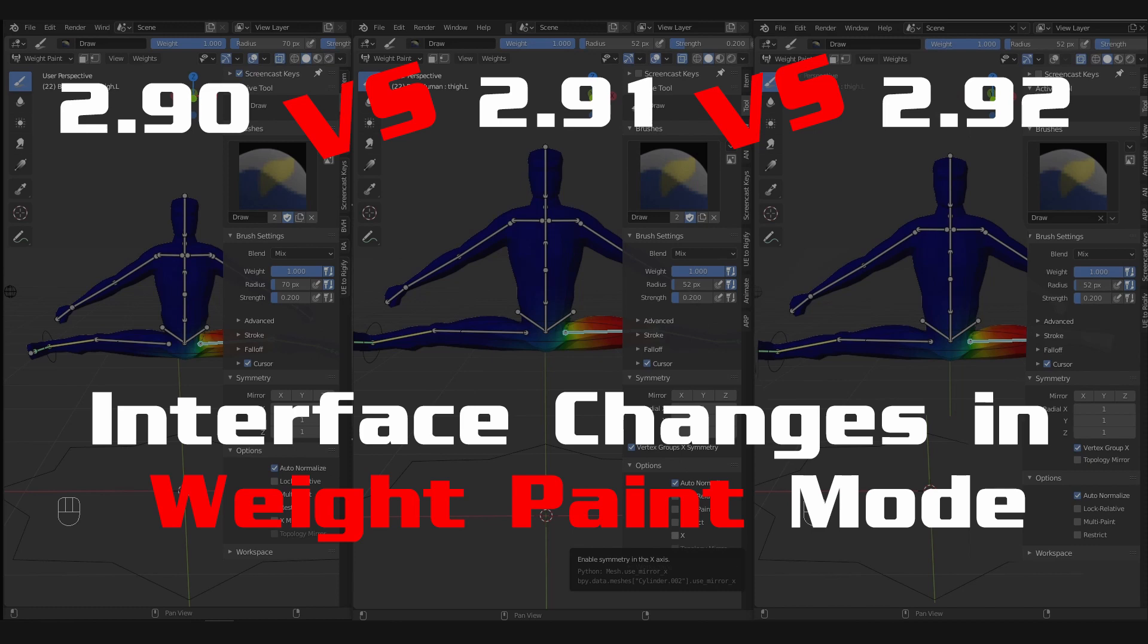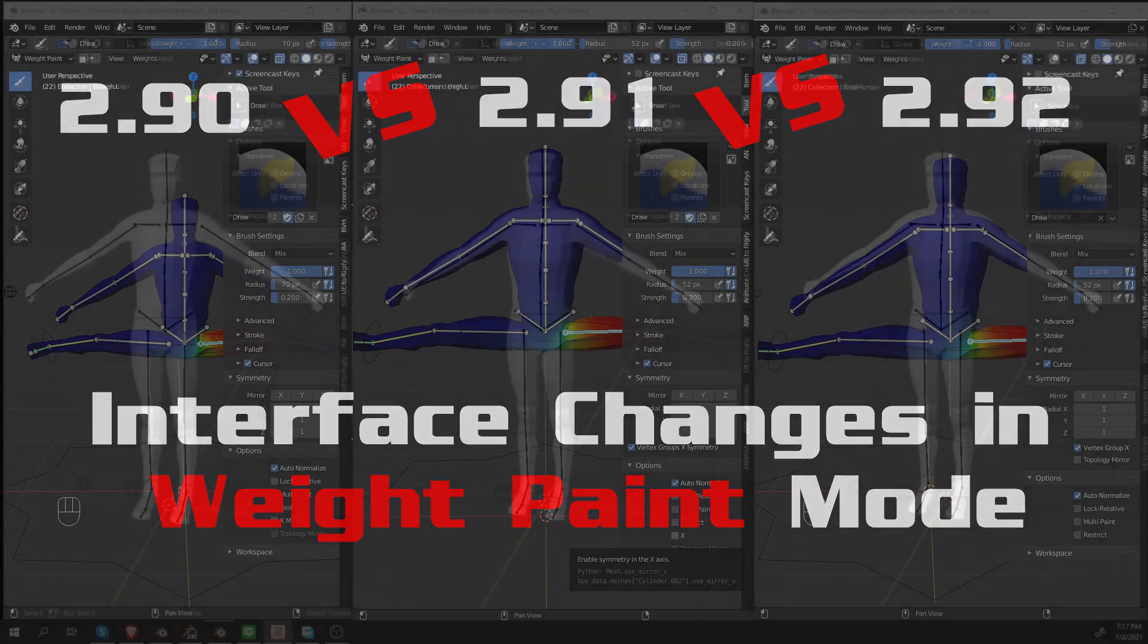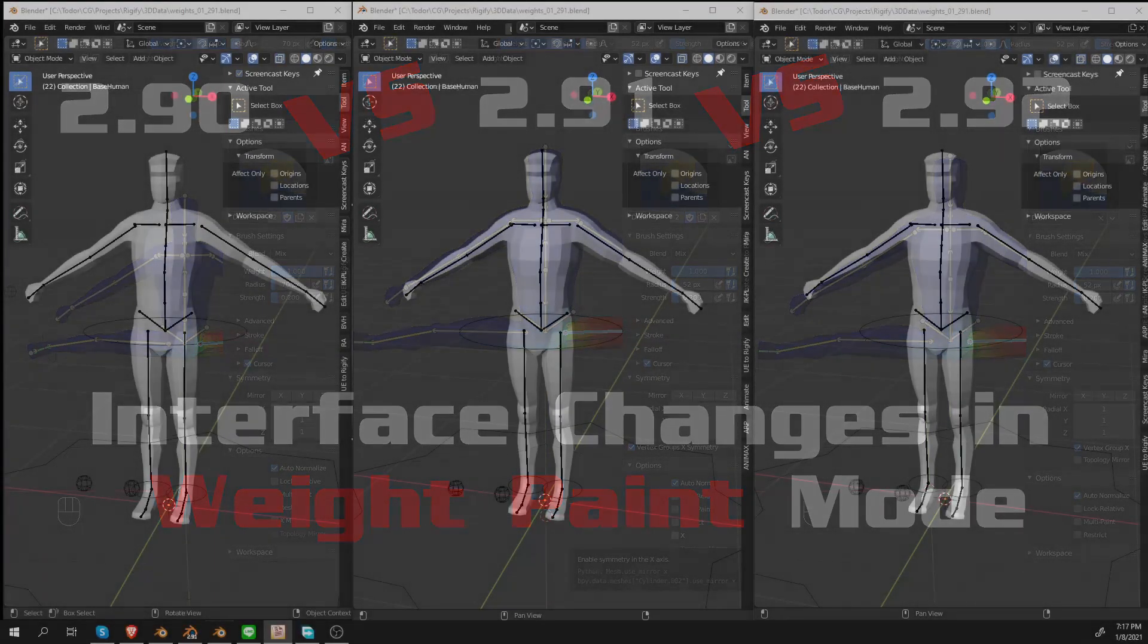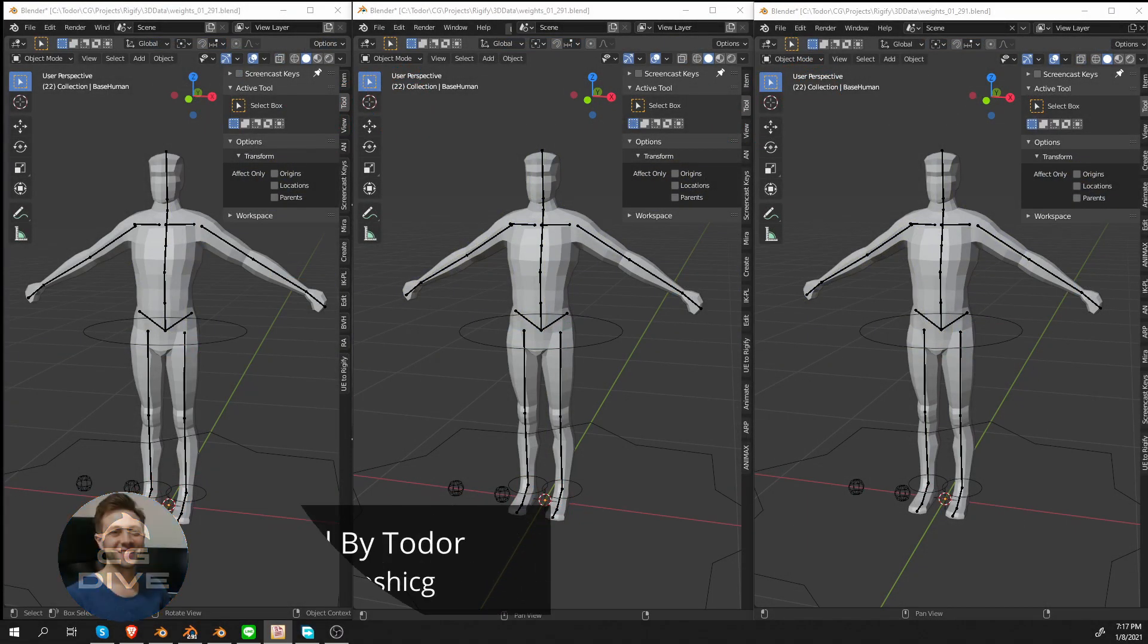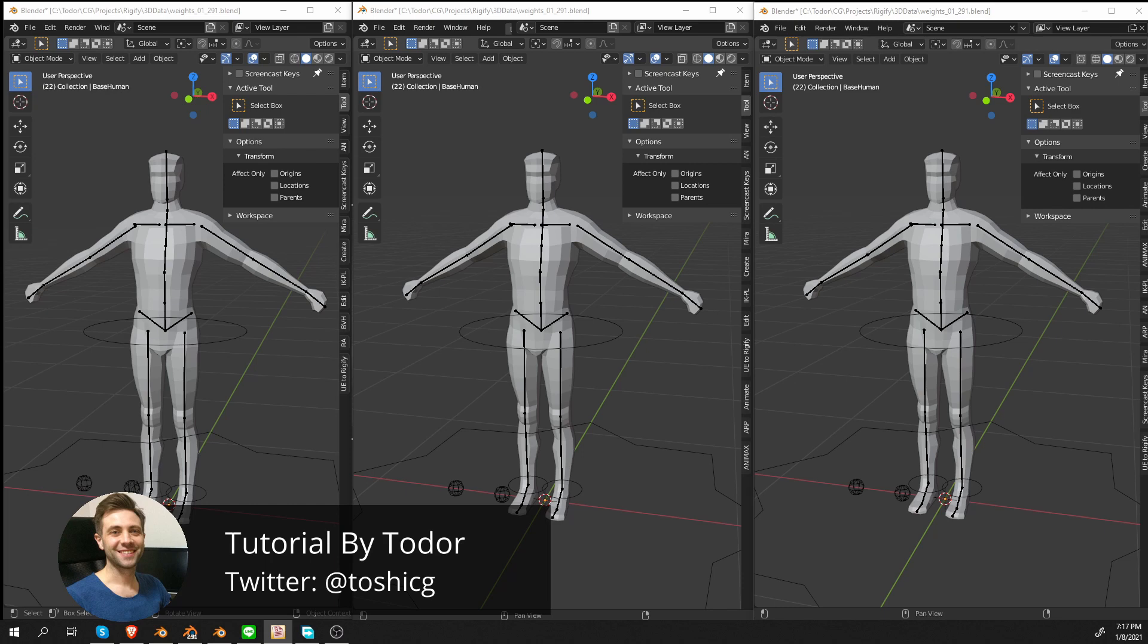This change happened in Blender 2.91, which is the stable version of Blender as I'm recording this, and these changes are being further refined in Blender 2.92, which is currently in Alpha or Beta but it will be stable very soon.